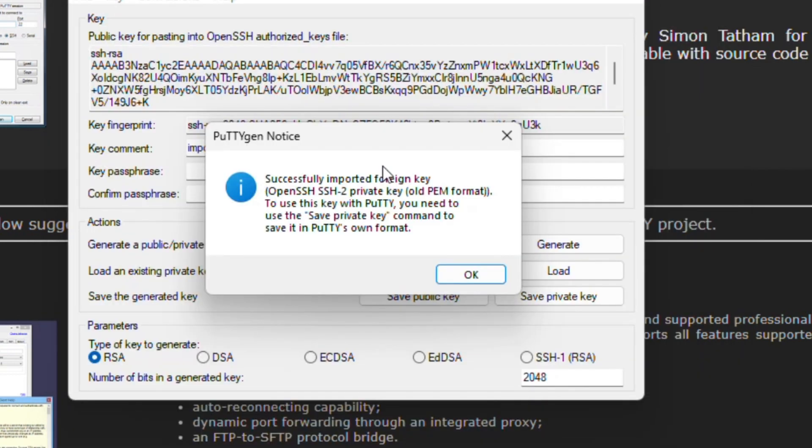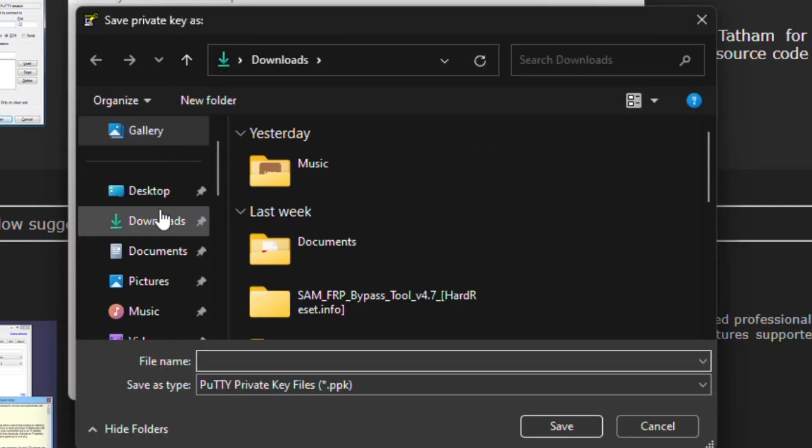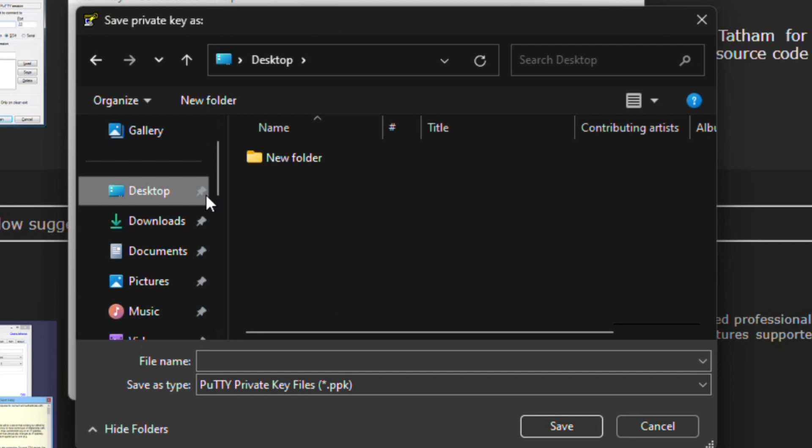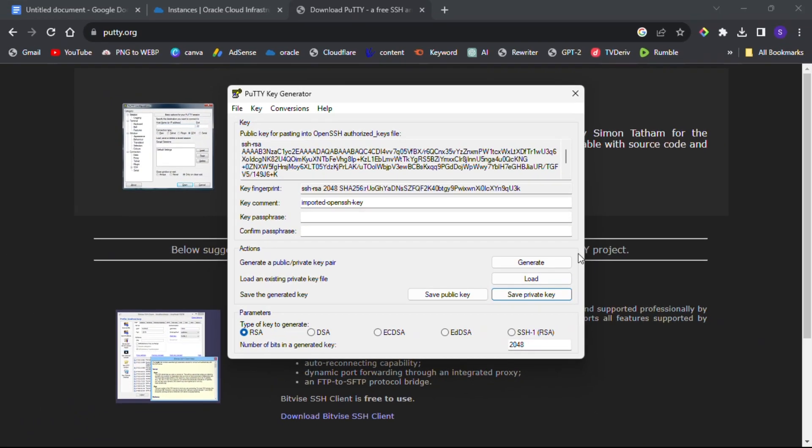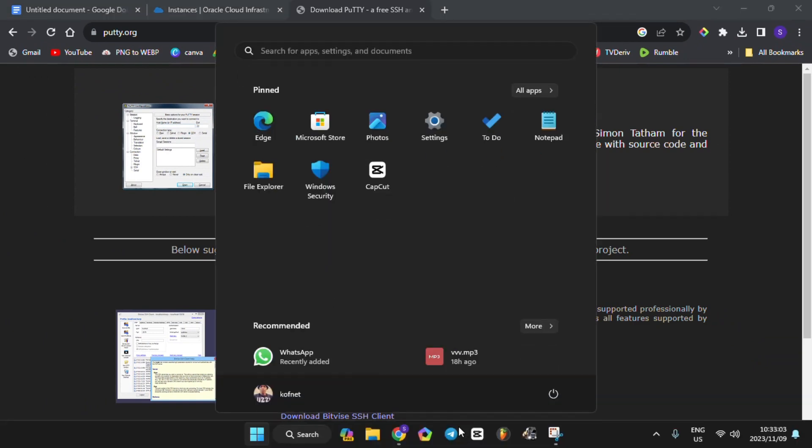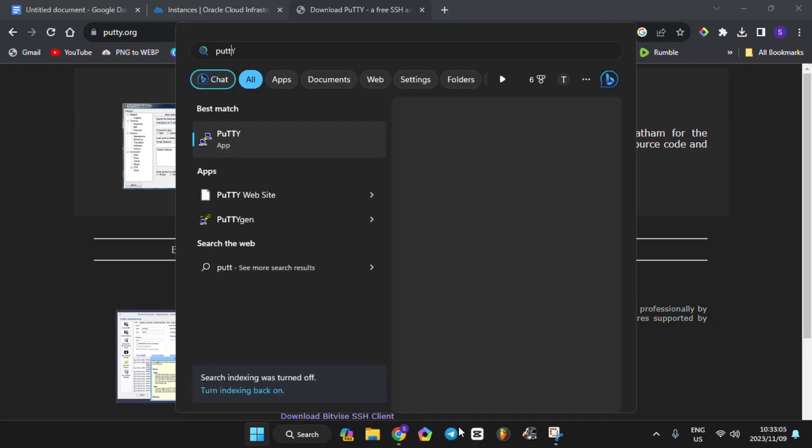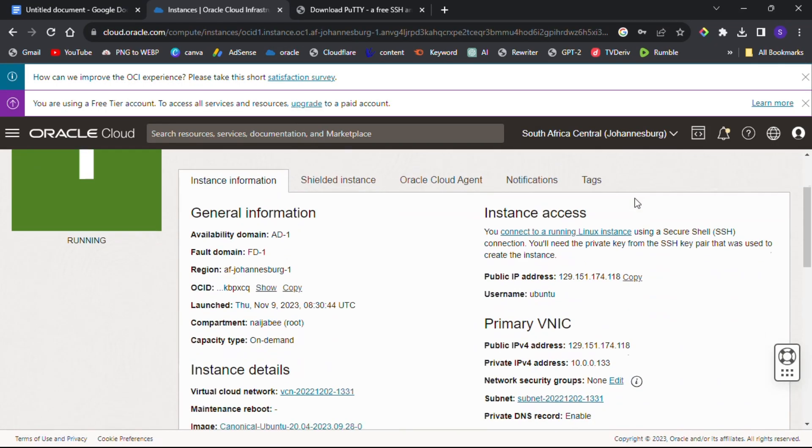Now save your private key. After that, close PuTTYgen and search for PuTTY in your applications as well, then open it.